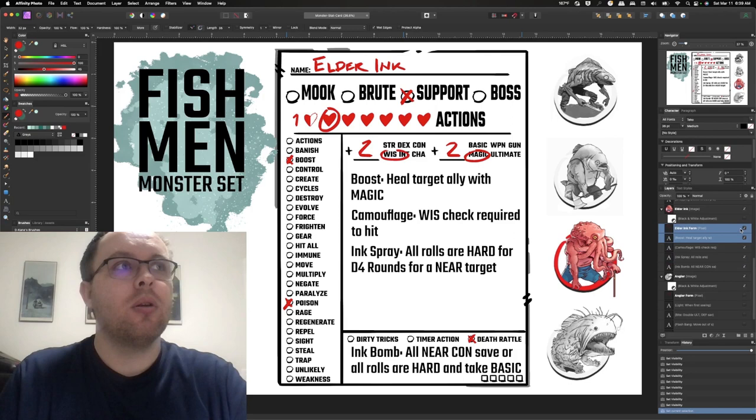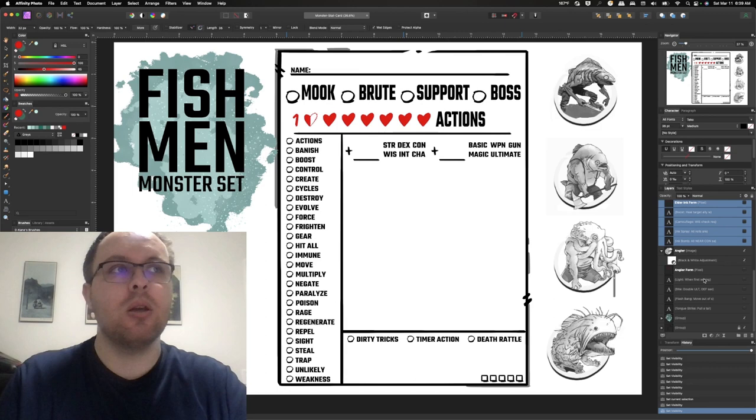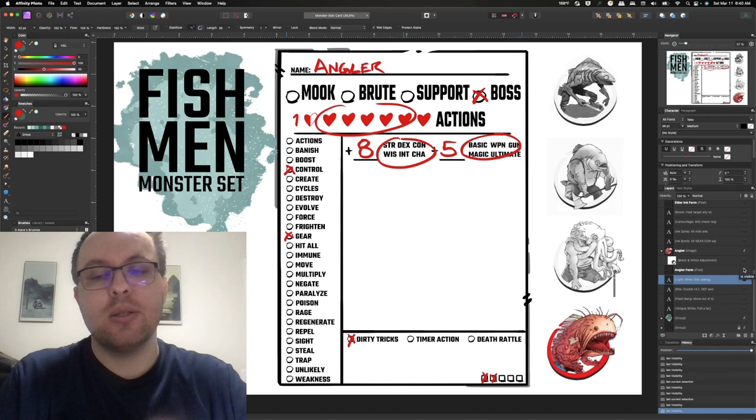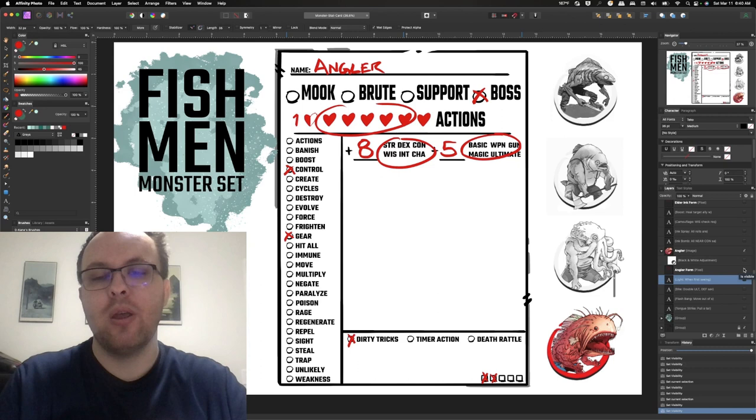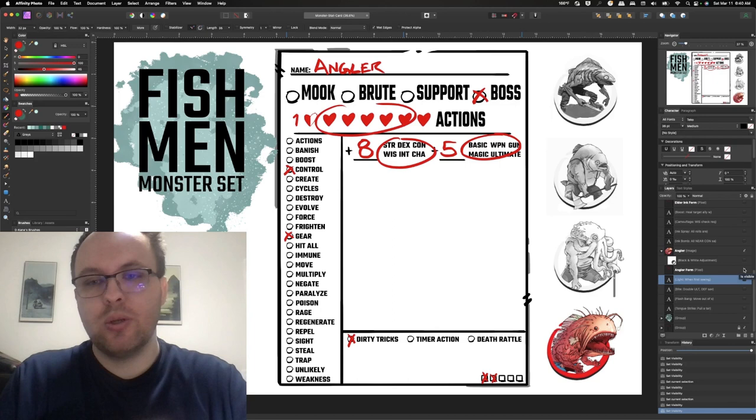Alright, then the last one is the boss. Now the boss is like the big baddie, the big scary thing that they have to deal with over the course of the monster set. And so for this I have the angler and the angler is a lot more hearts but not too many because again, the best way to kind of escalate the fight is not to give more hearts that can turn into a slog. So I typically 5 or 6 is about the max that I go. But giving them a few more actions or giving them a bigger boost can really help.